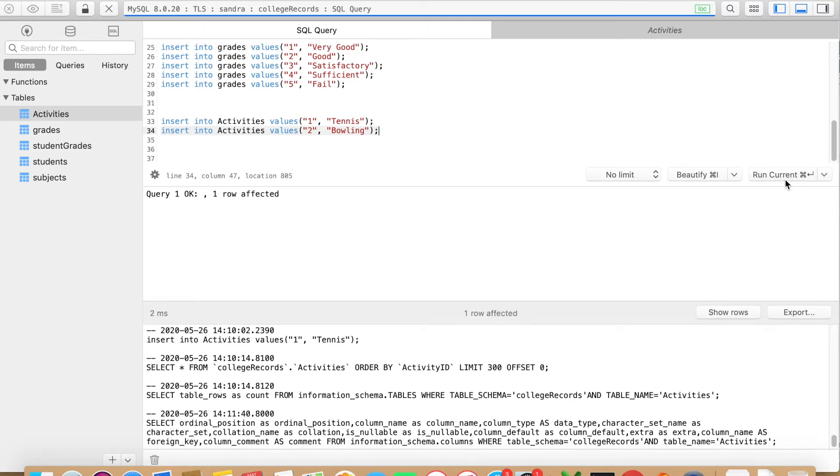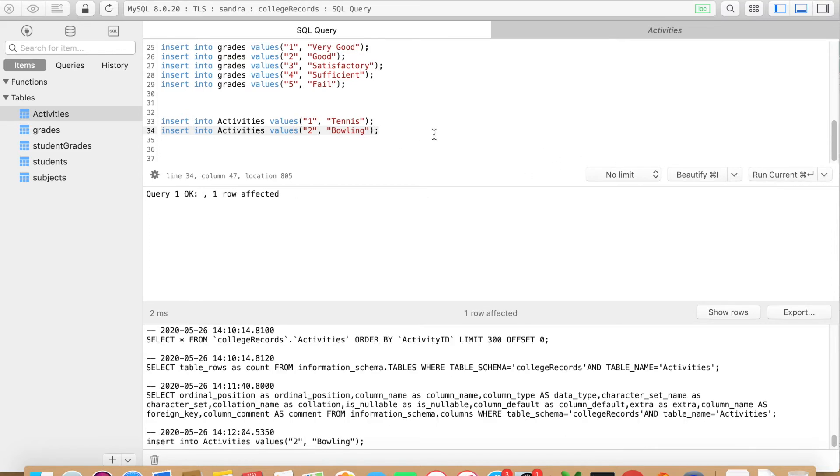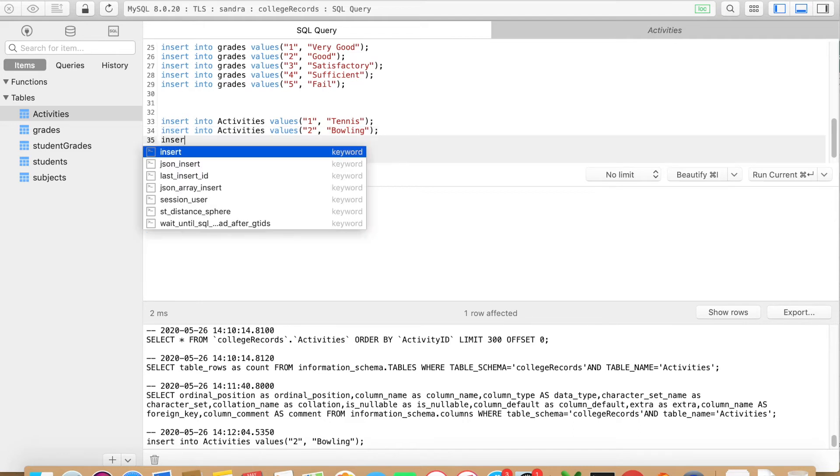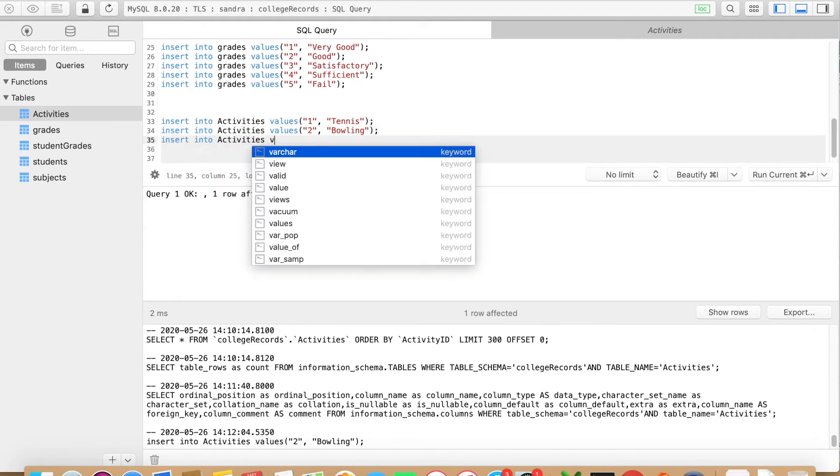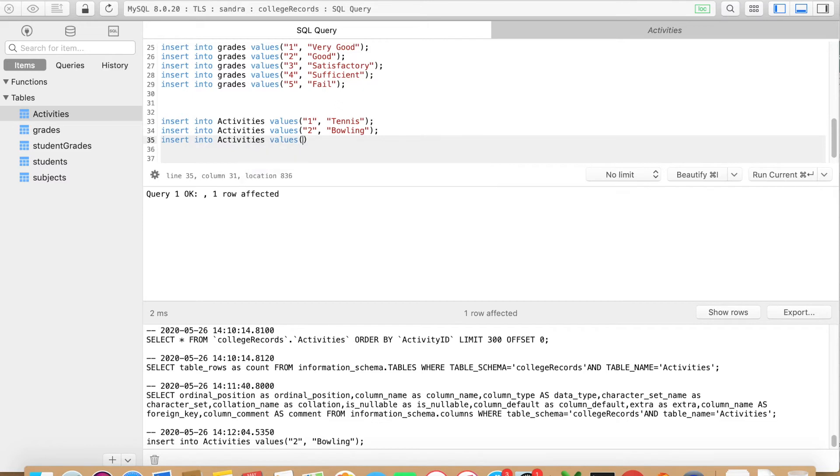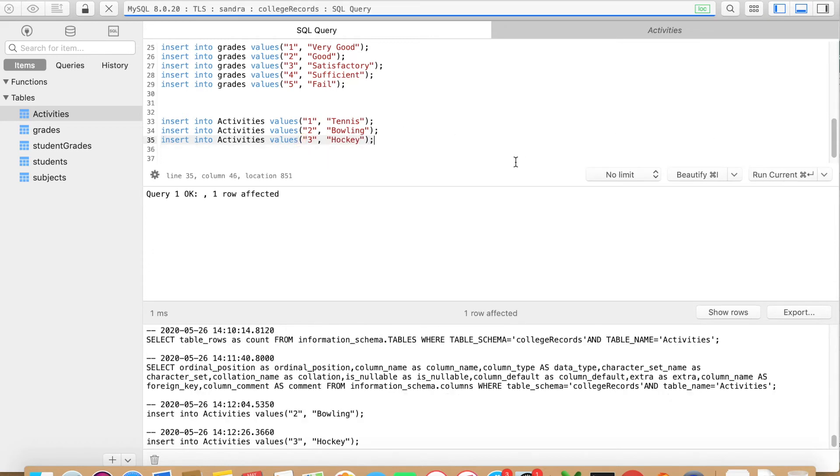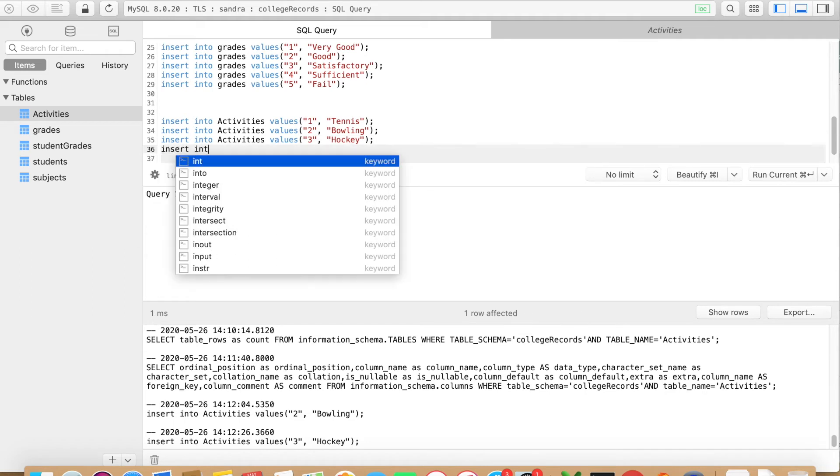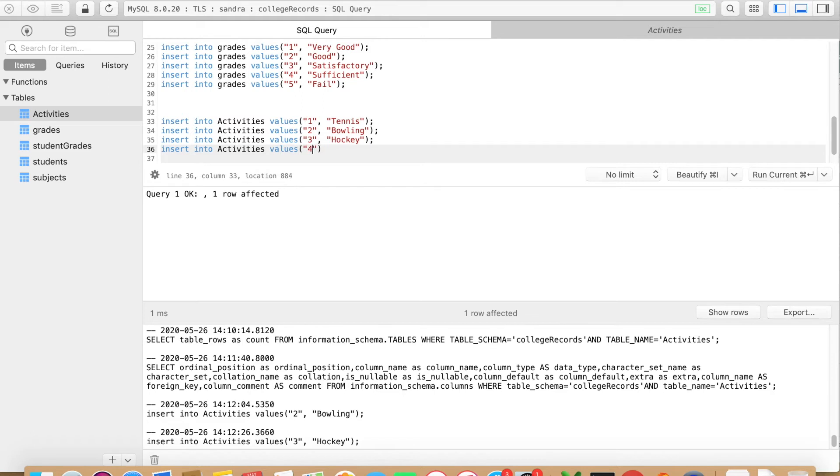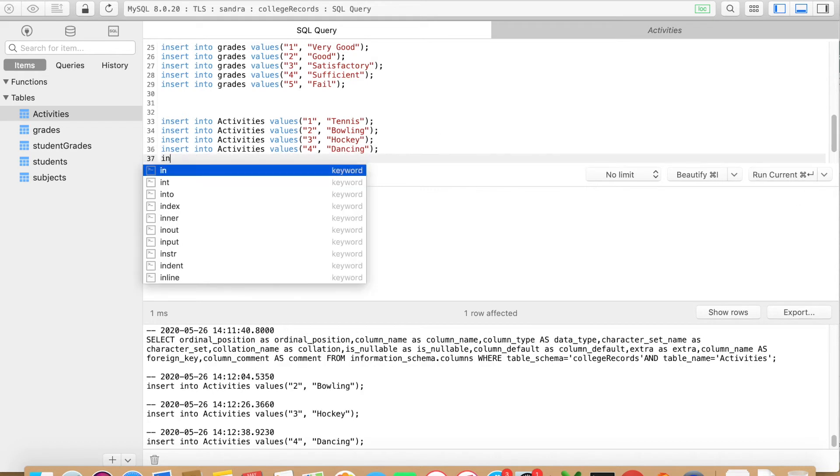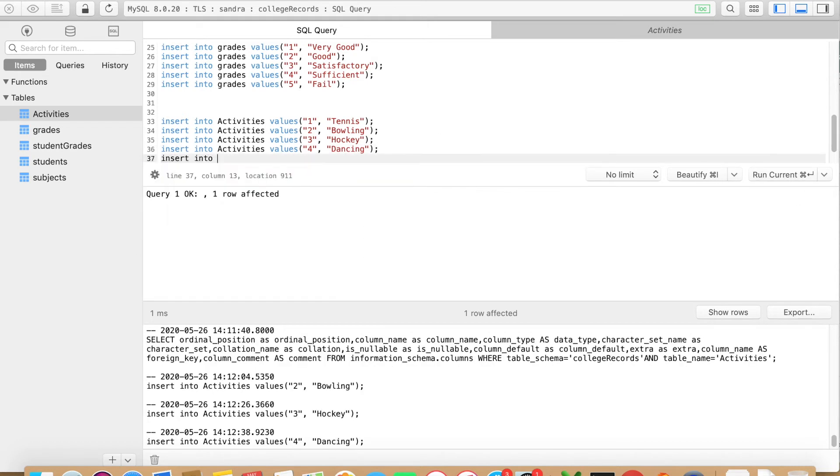I close it with a semicolon and I say run current, and you should see here it says query one, one row affected, which means it successfully inserted the value. I'm just going to do this with all the values in this table. Successful, perfect.